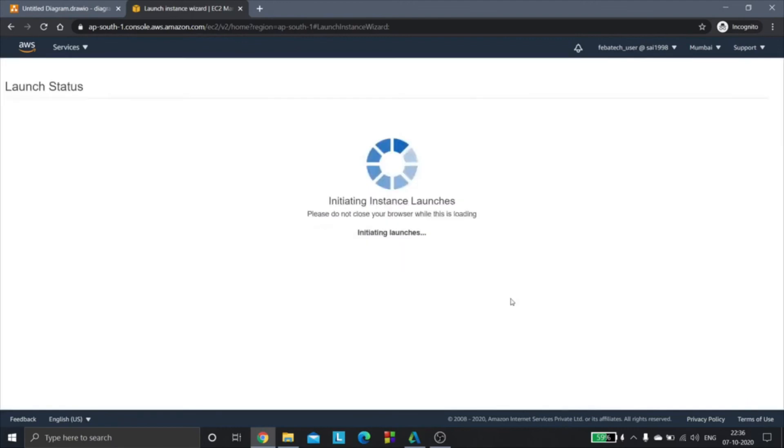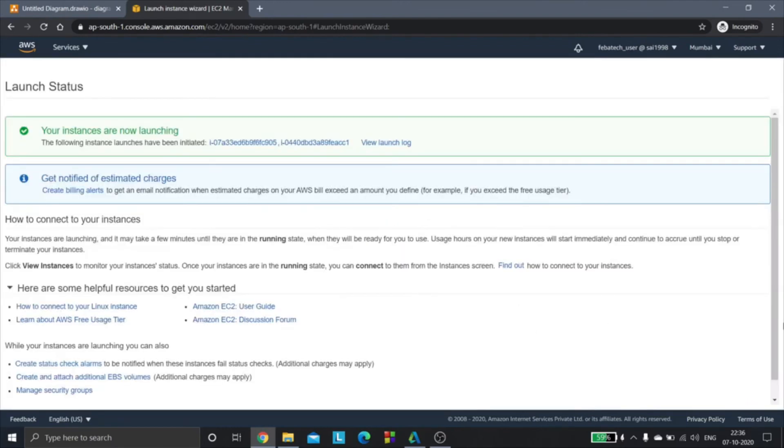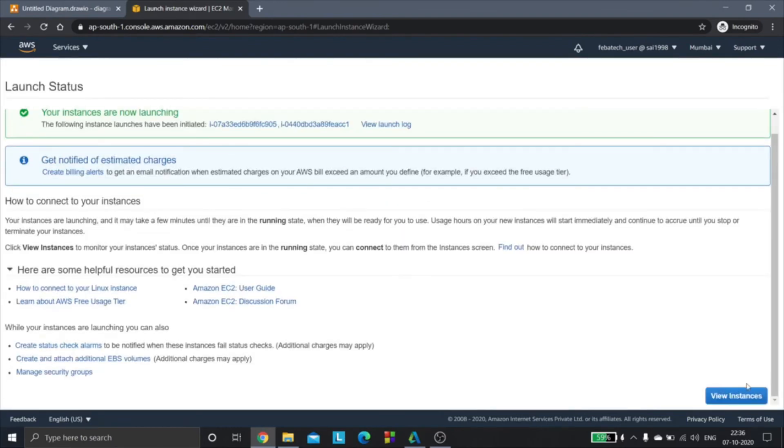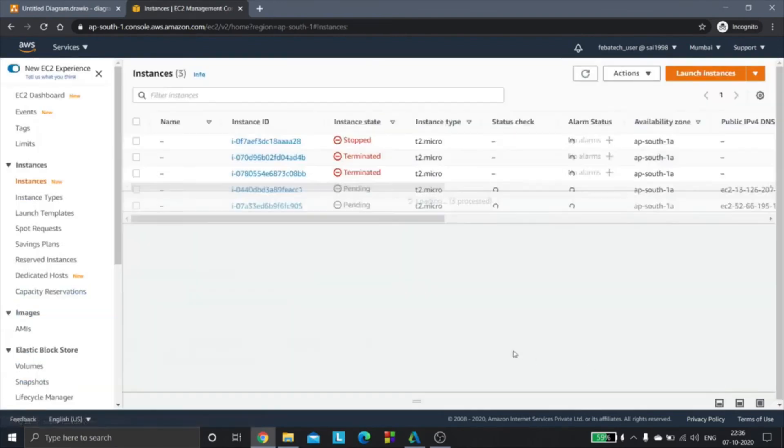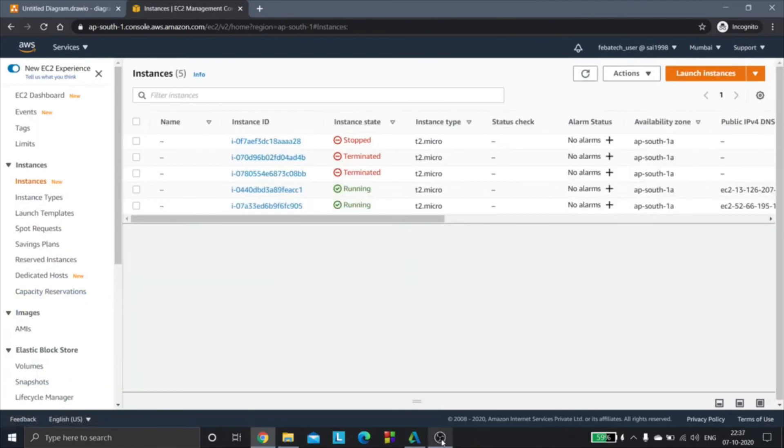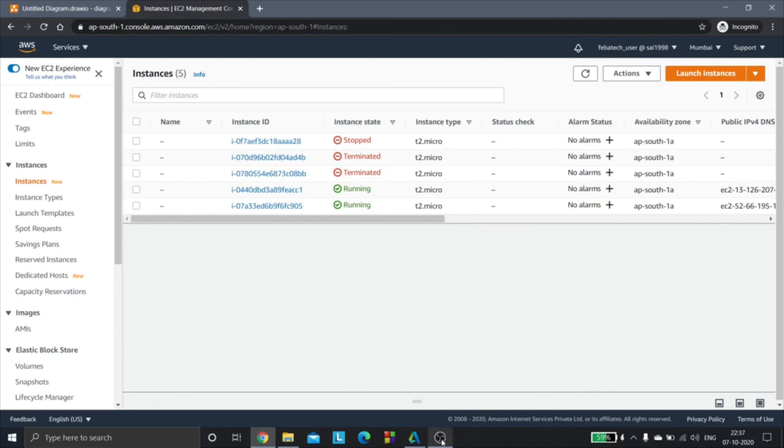View EC2 instances. Now our instances are up and running. The EFS file system has been successfully mounted to the EC2 instances, and in the next video we will see how to verify whether the EFS file system has been mounted to our EC2 instances or not.